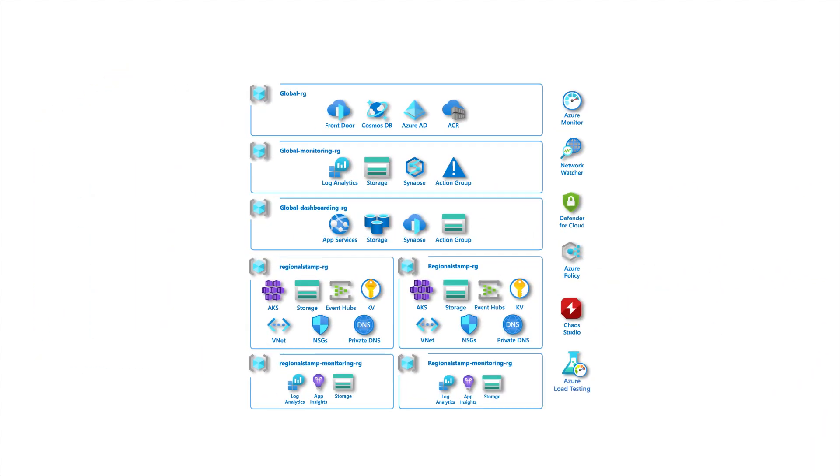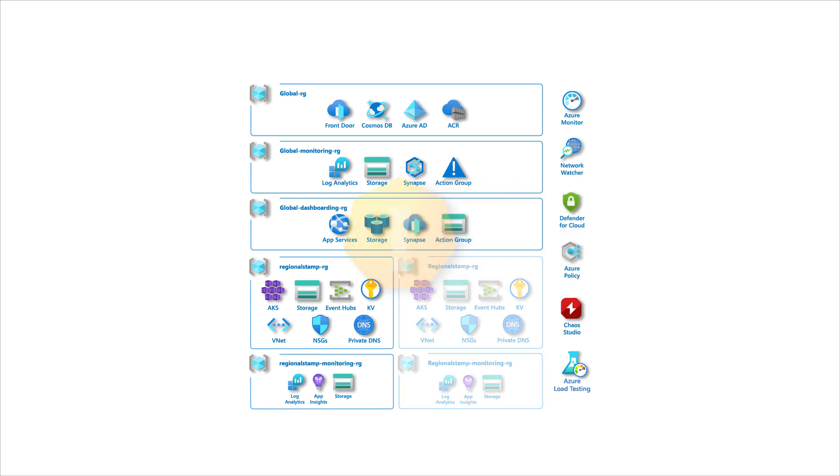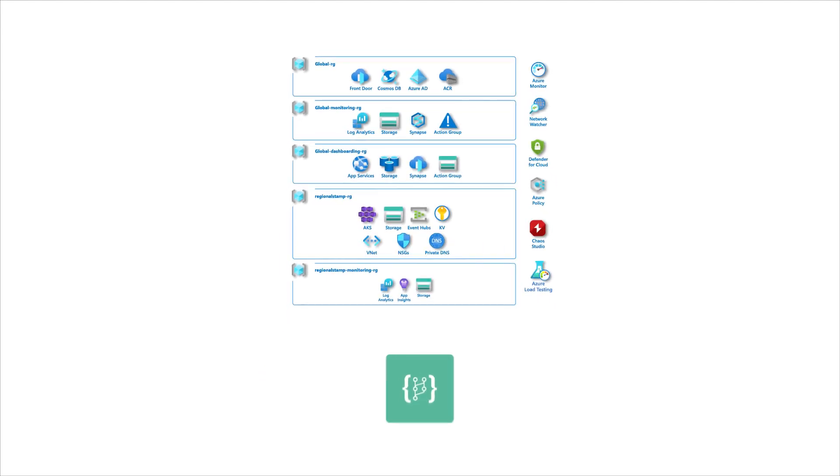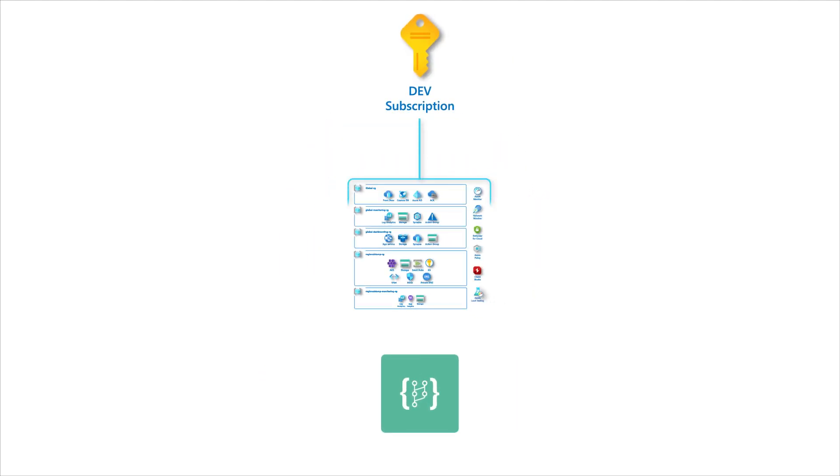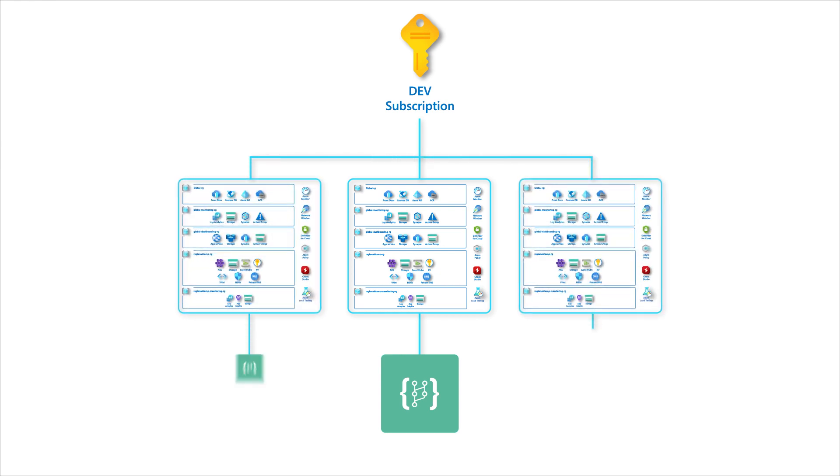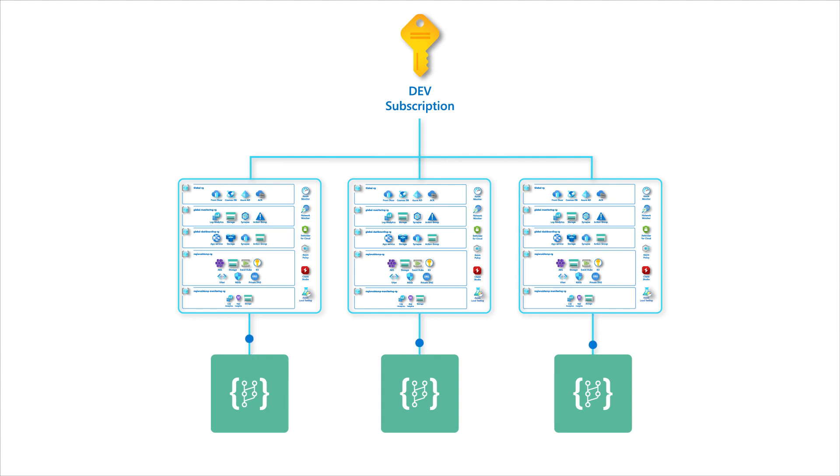A development environment is less critical and a scaled-down reflection of production, with a lifecycle tied to the development of a single feature. Multiple development environments can be consolidated within a single subscription, with resource name prefixes as discriminators.